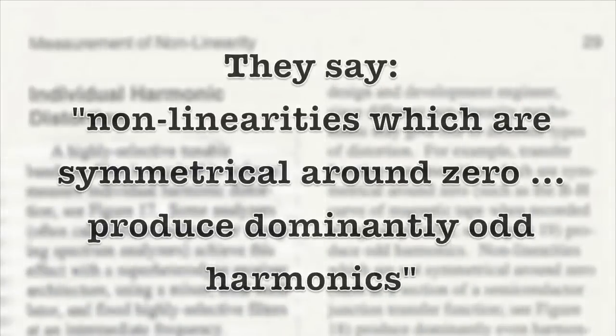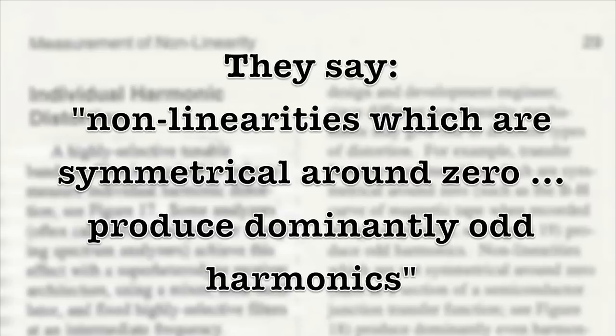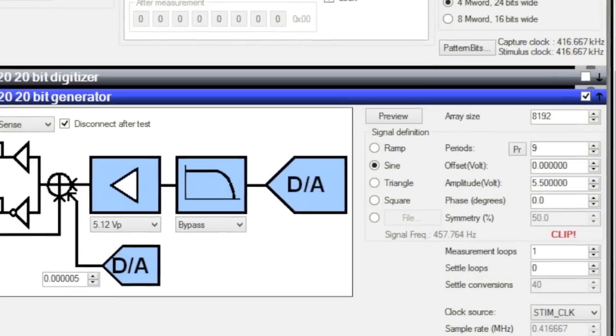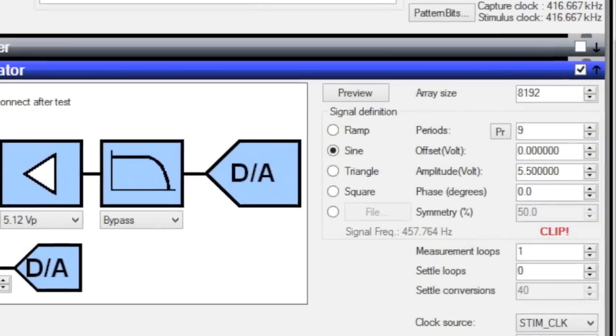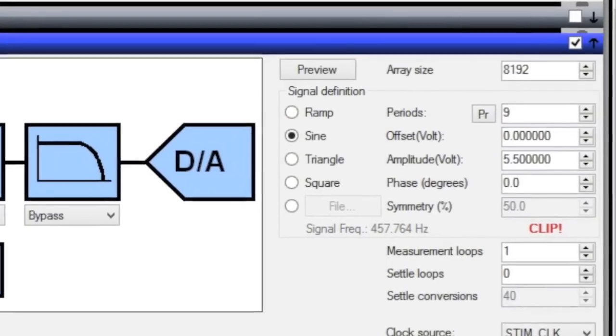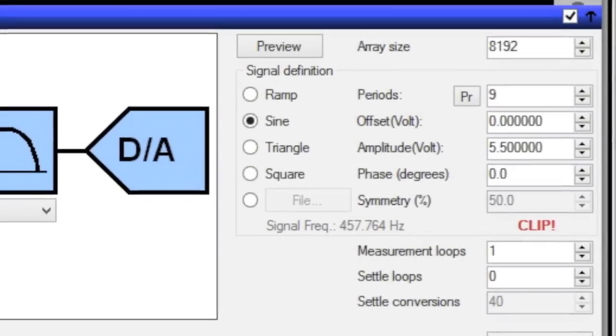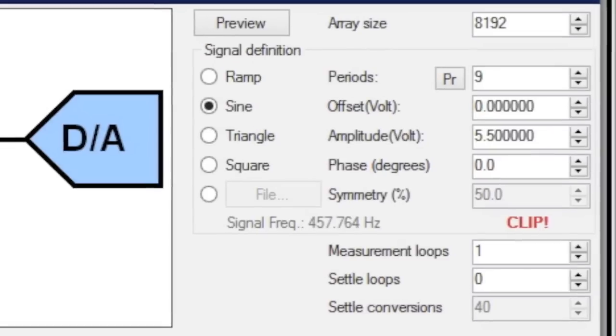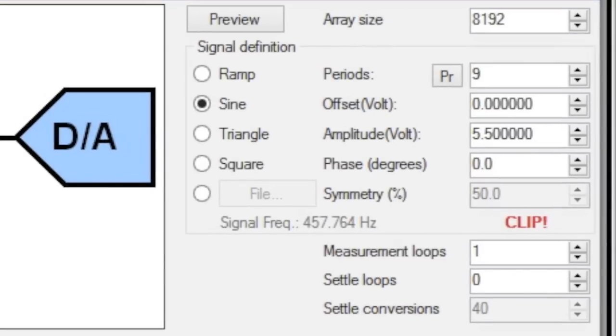So now it would be prudent to test the other statement on this topic on page 29, that non-linearities which are symmetrical around 0 produce dominantly odd harmonics. So let's test that statement by reprogramming the AWG20 to a 0 volt offset and crank up the peak amplitude of the sine wave to 5.5 volts.